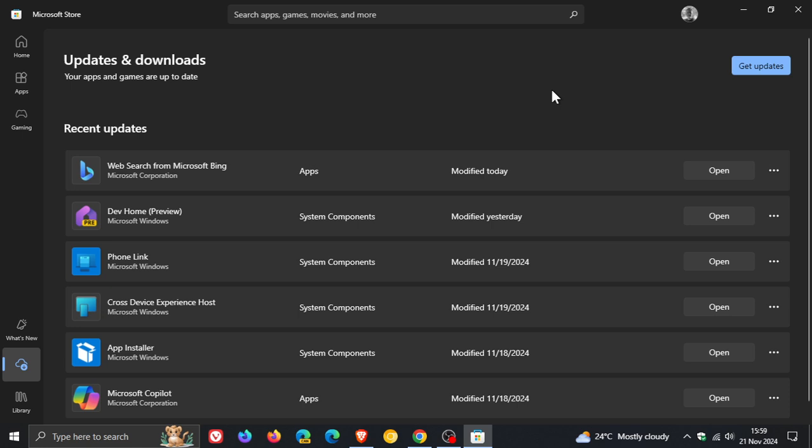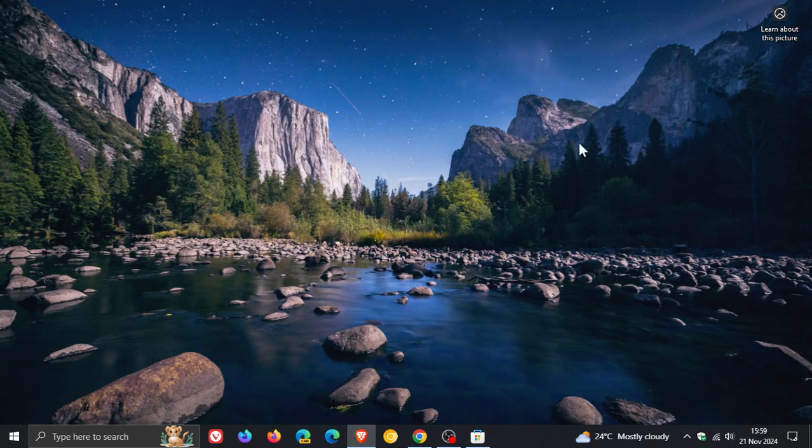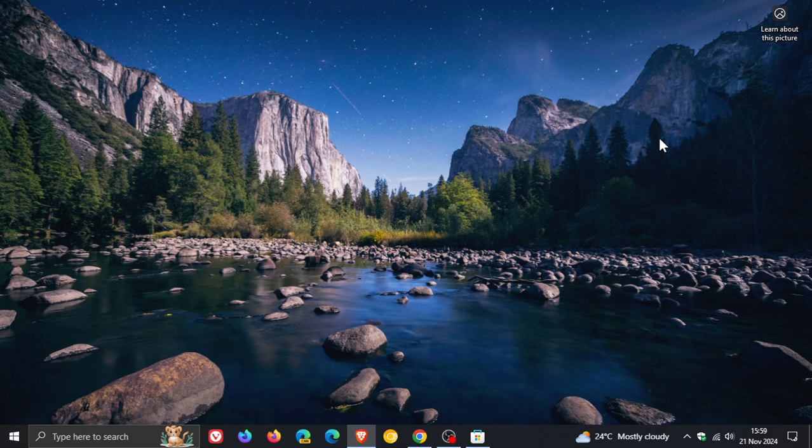They also note that, believe it or not, this issue is not caused by a Windows security or preview monthly update. This is not an issue that Windows update has caused. This is an isolated incident regarding WinApp SDK.